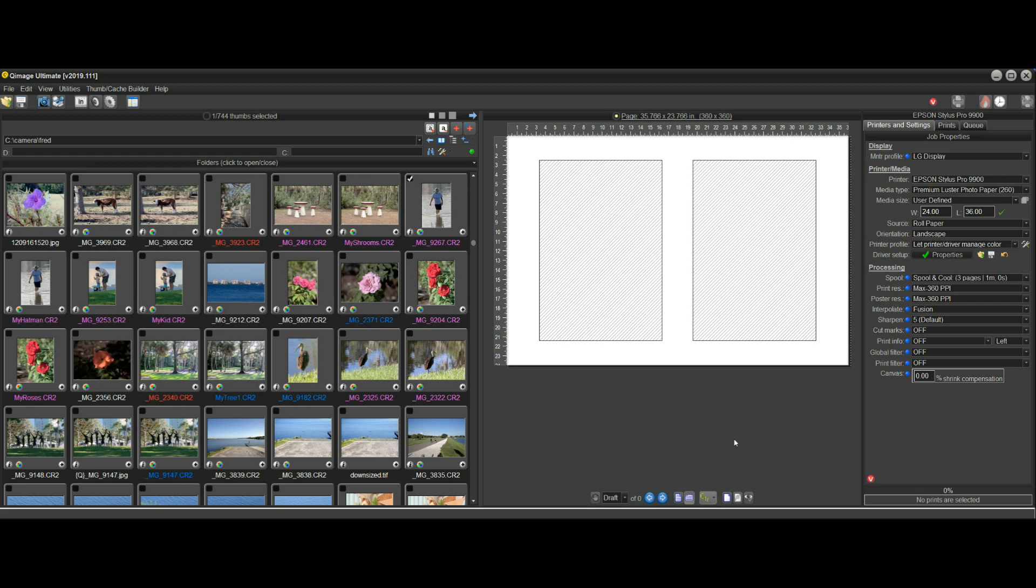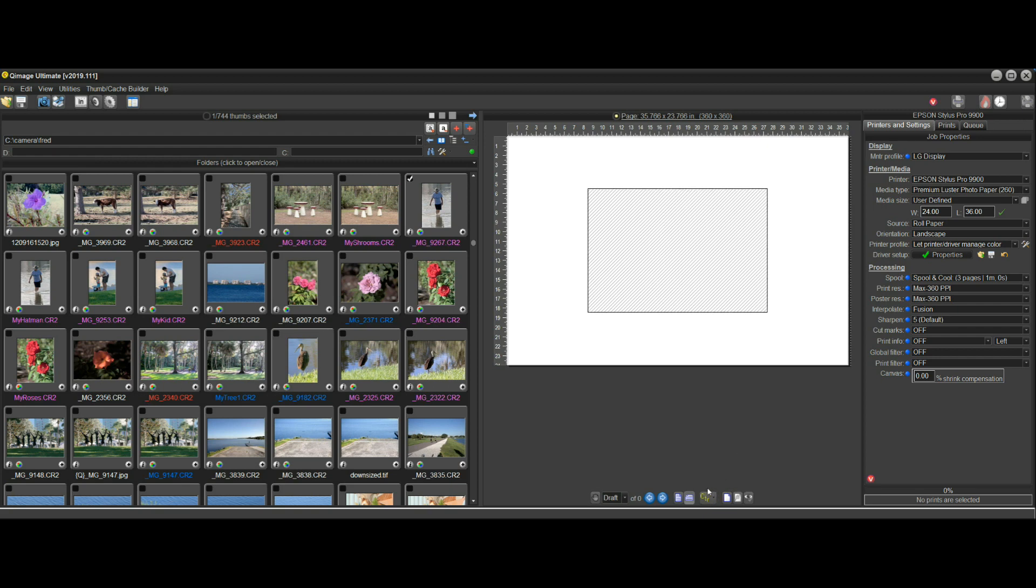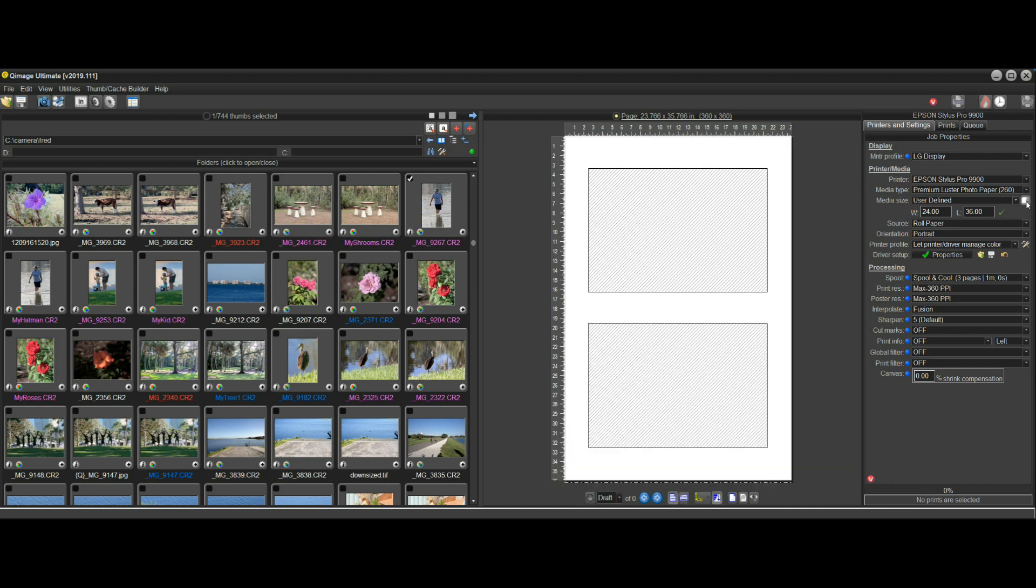When I click this button to turn auto roll length on, it automatically puts the page back in portrait mode and it automatically selects Intelli-Center.